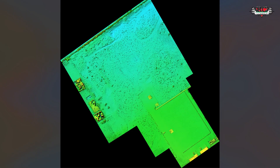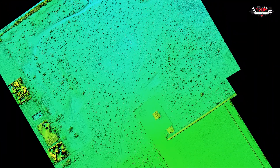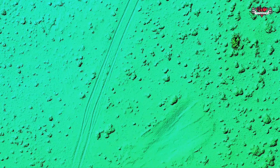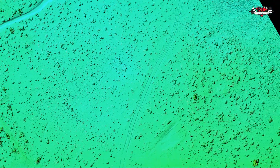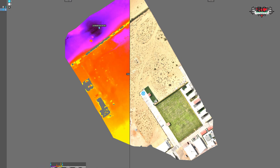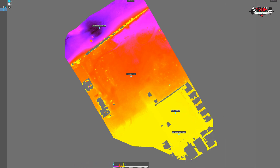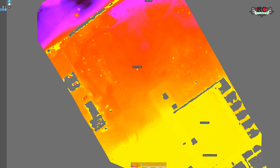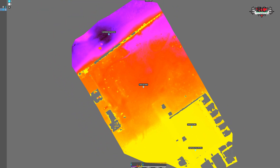We have also generated a digital surface model, which includes all surface features such as buildings, trees, and other structures, allowing detailed analysis of the area's landscape. On the other hand, the digital terrain model represents bare ground elevation data, which helps us assess flood risk, design drainage systems, and plan roads and railways. These models provide a detailed insight into terrain analysis, topographical assessment, and feature identification on site for future forecasting.